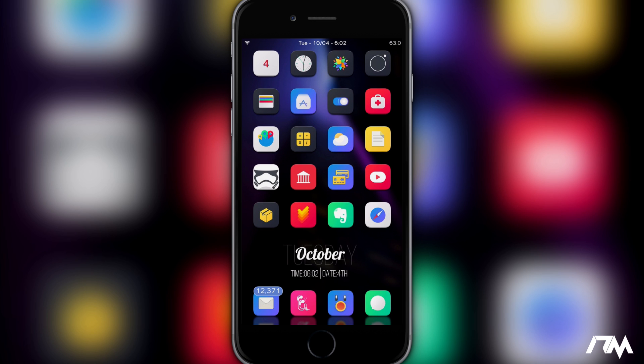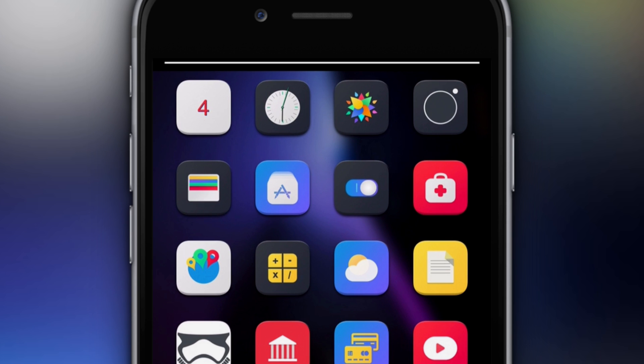Basically what this tweak does is changes your volume HUD from the annoying pop-up HUD and puts it up into the status bar. So if I change the volume on my device, as you guys can see, there is Sonus.